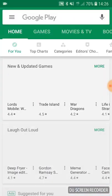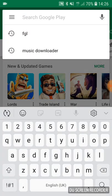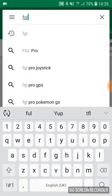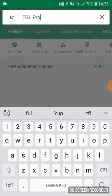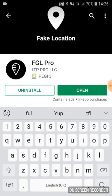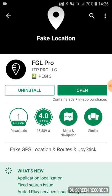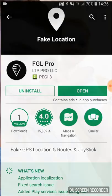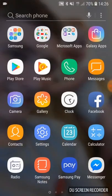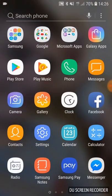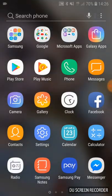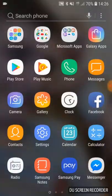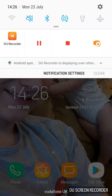Obviously I've already downloaded it, but download FGL Pro. When you download that and open it, it'll ask you to do the mock devices.